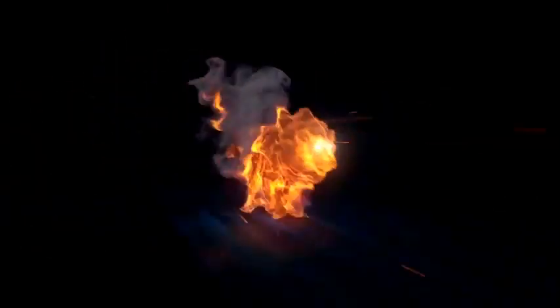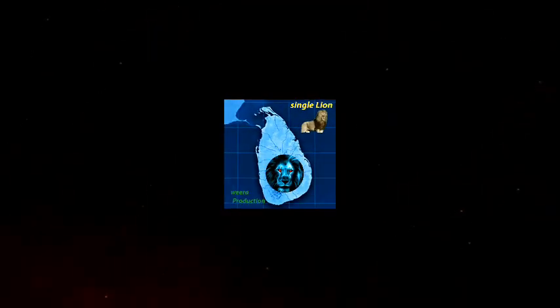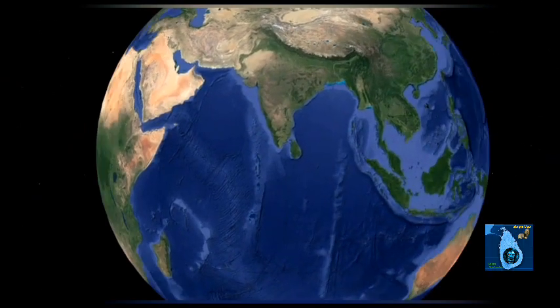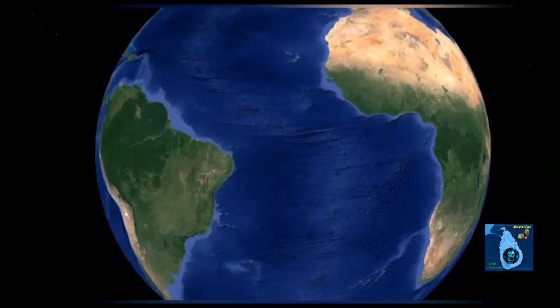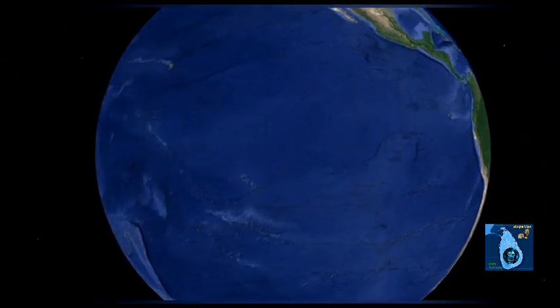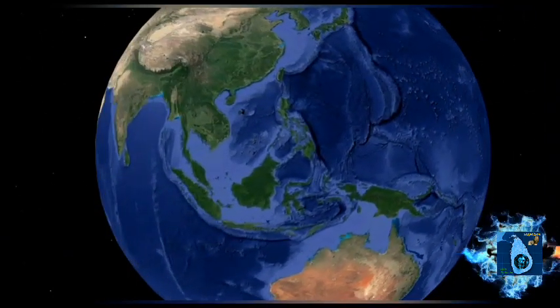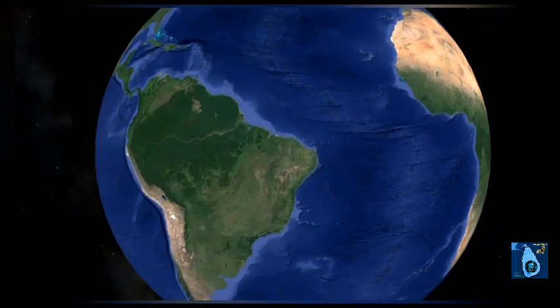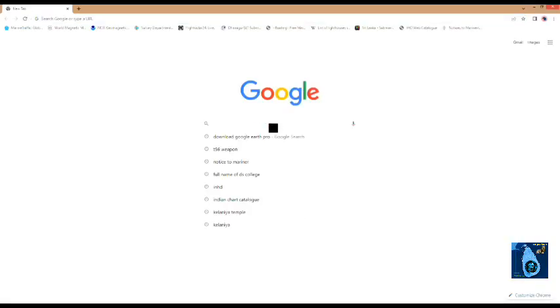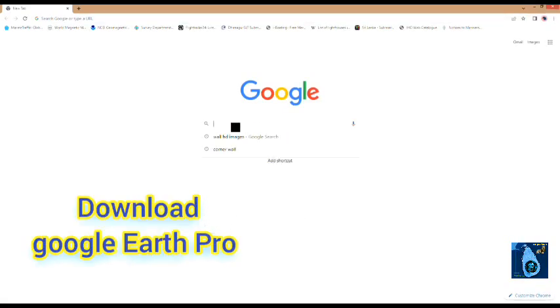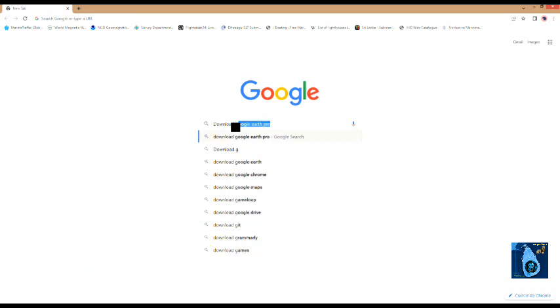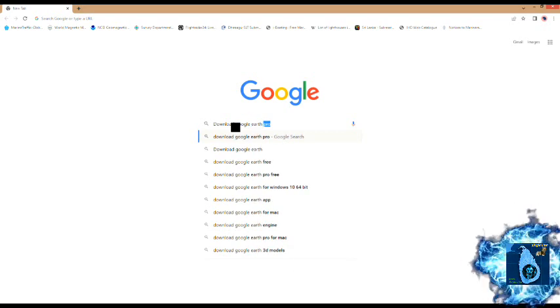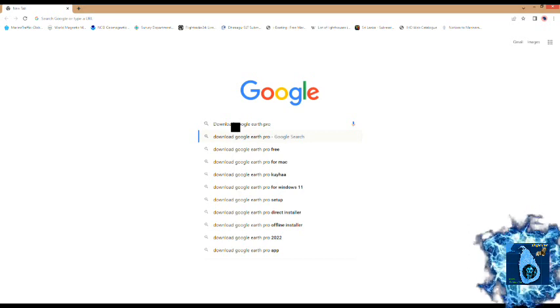I'm going to show you how to use Google Earth Pro.